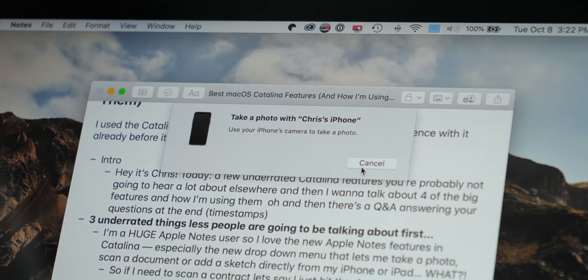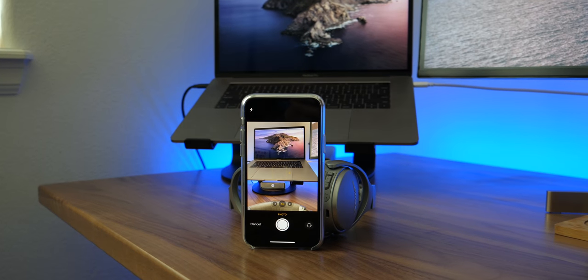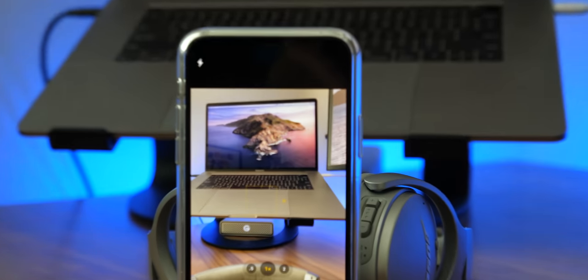So let's say I need to scan a contract. I'm on my Mac, I've got Apple Notes open, I hit this menu and say iPhone and scan document. What happens? I go to my iPhone — it's already on and opened up to the scanning functionality. Scan the document and boom, from the iPhone right into the Apple Note on my Mac. Same thing with photos or sketches if you've used the Apple Pencil on your iPad.